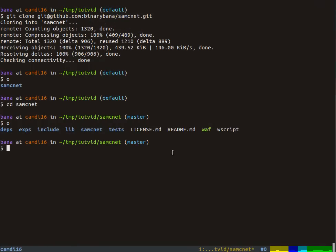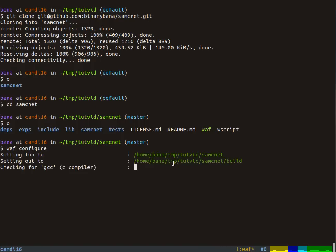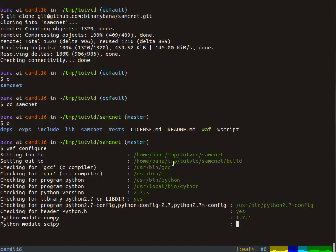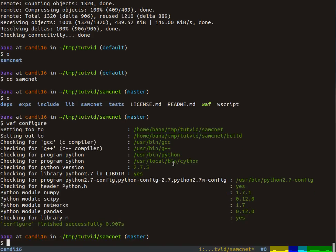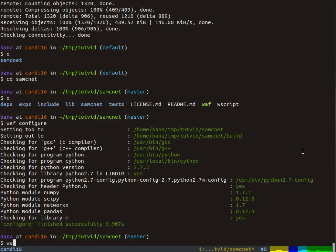To build it, you first configure using this build management tool called WAF, and it checks your system for all the different tools and libraries that you need. If there's a red one that says no or could not find, then obviously go back to the GitHub page, install that, and try to figure out what's going on before moving forward.